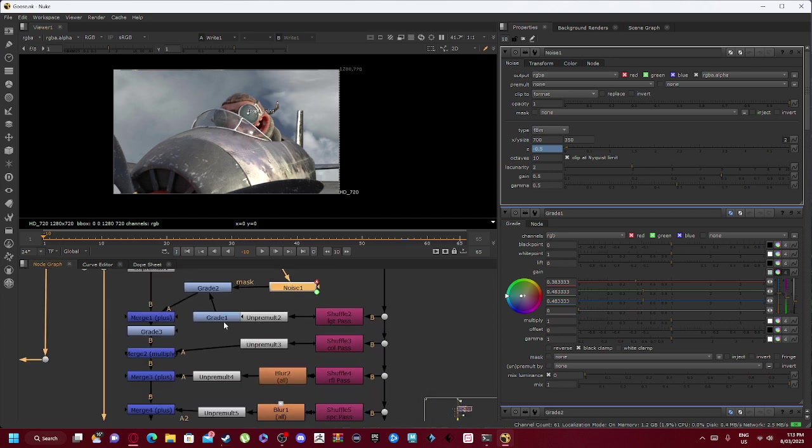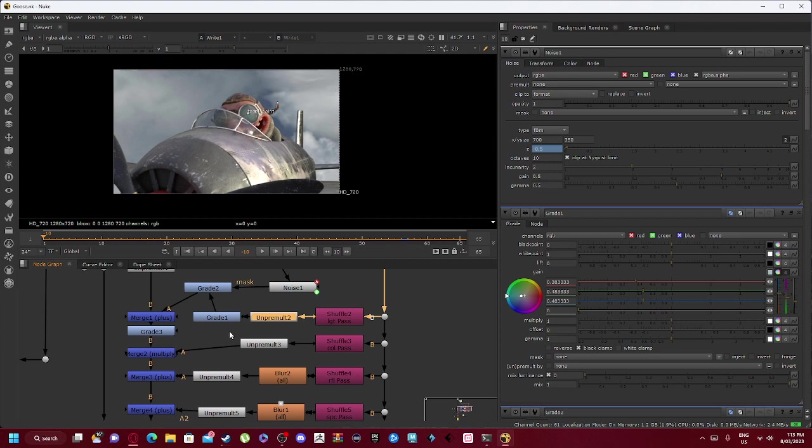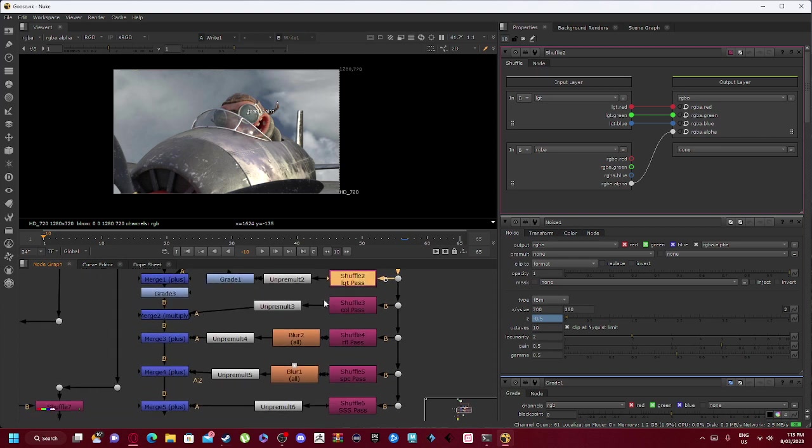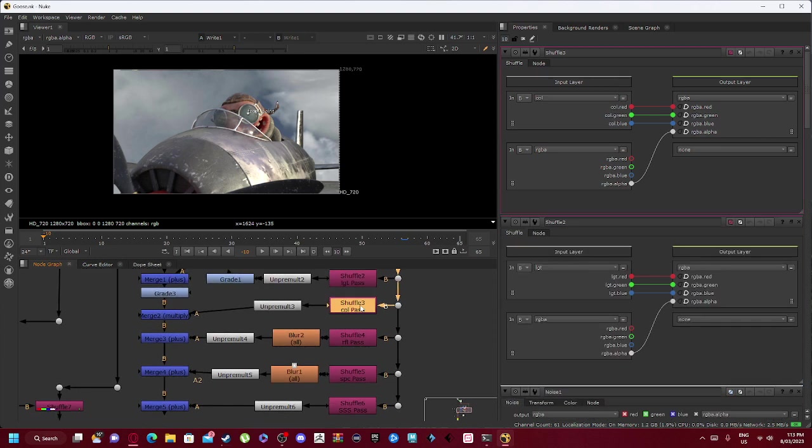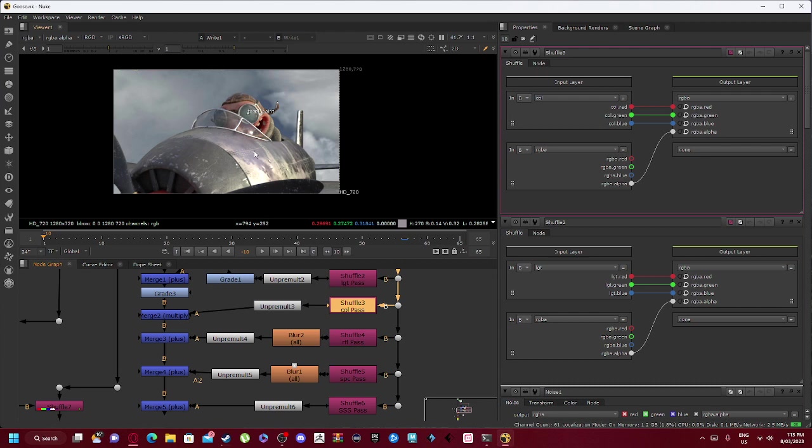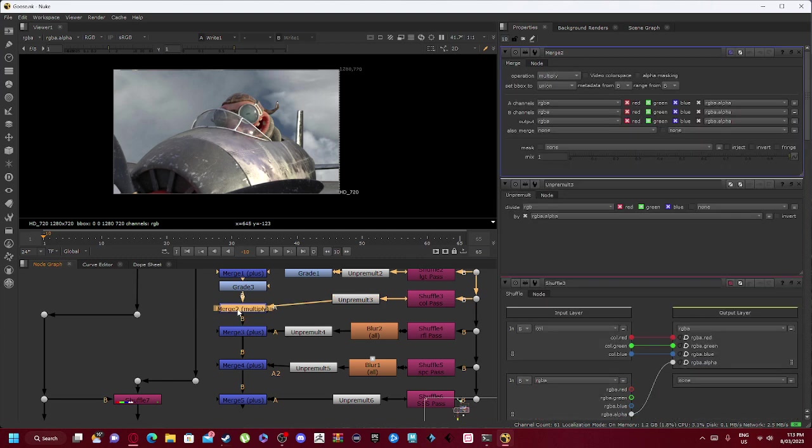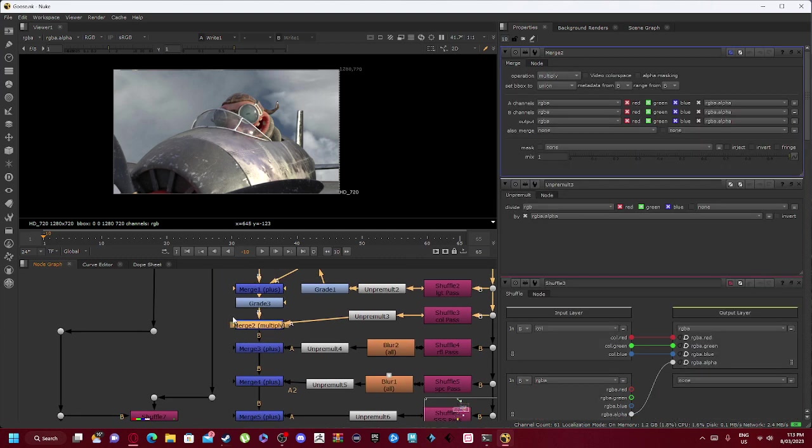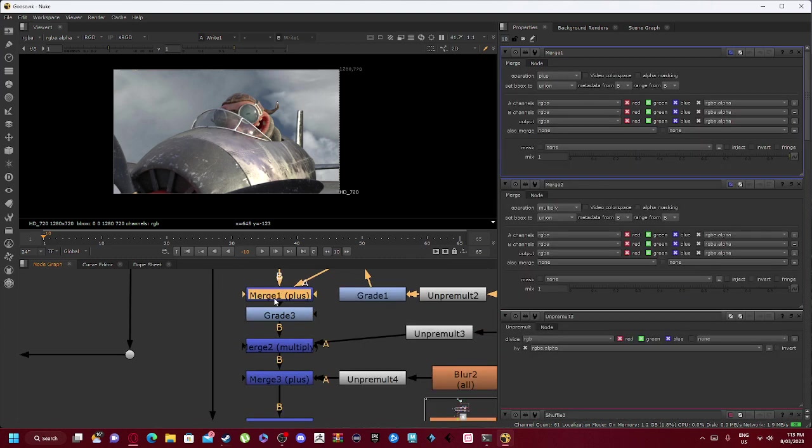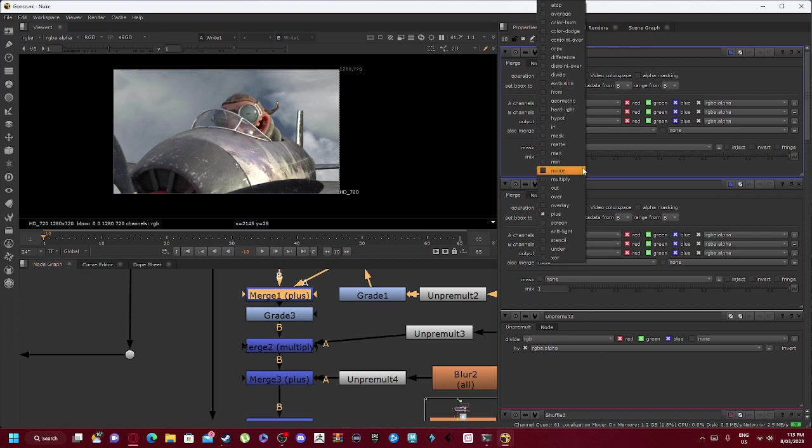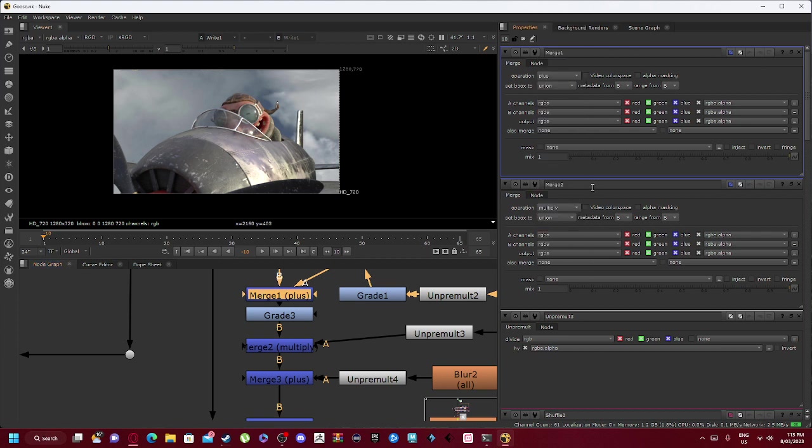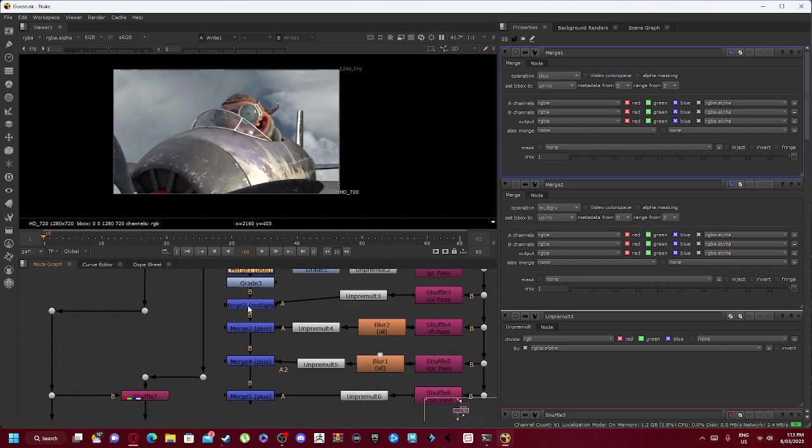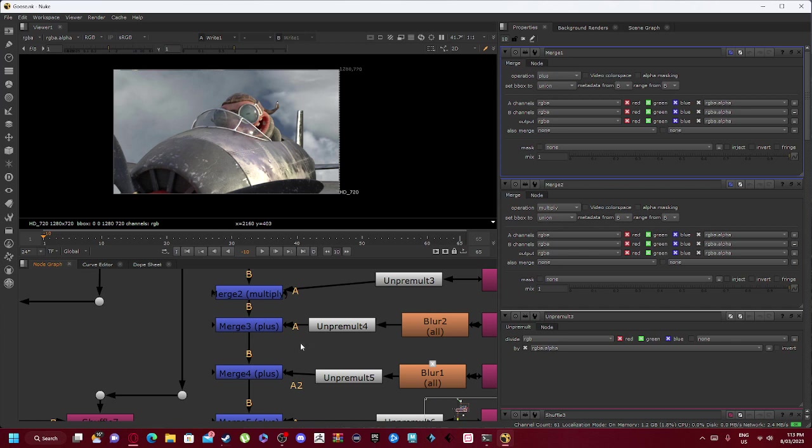Now the unpremult that's connected into our grade 1 pass connects into shuffle 2 light pass, so that's where the light comes through. We have our shuffle 3 color pass, which of course RGB functions. Connects into our unpremult, which connects into our merge 2 multiply. But you can see that our merge 1 is on plus, so you adjust the operation here and it becomes plus, which goes into gray, and merge 2 multiply goes into our merge 3 plus.